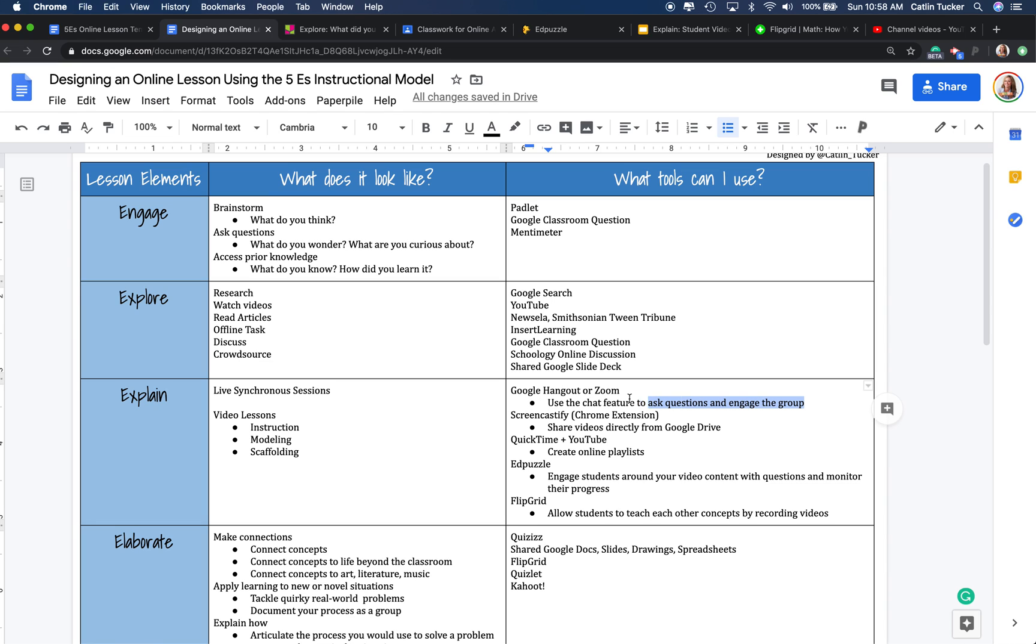And then as you are introducing information and posing questions, you can use the chat feature in either Google Hangout or Zoom to get students asking questions and engaging with one another as a group.